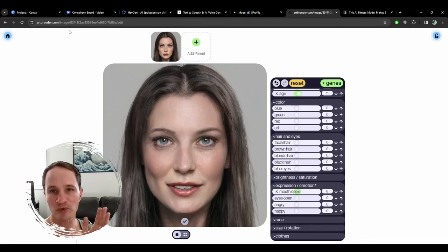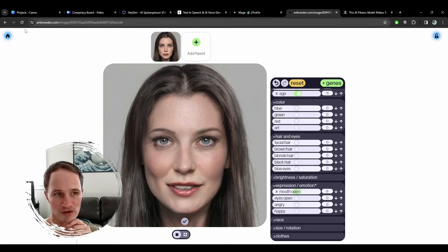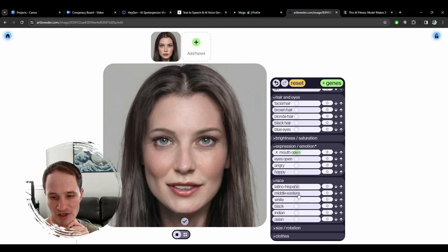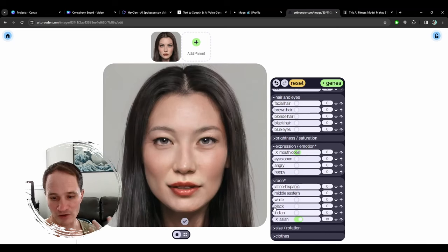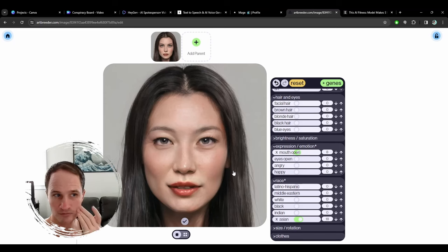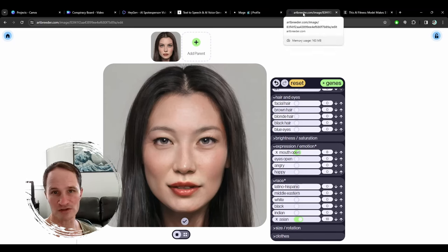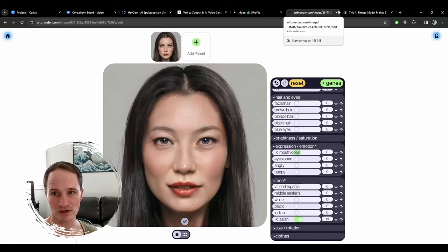This is ArtBreeder — I'll put links to this in the description. ArtBreeder has a custom portrait generator where you can change things like make her look more Indian, Middle Eastern, Asian, or whatever. You can do that, and ArtBreeder is totally free. They do have some upgrades for higher quality or higher resolution images.